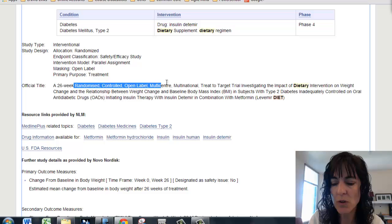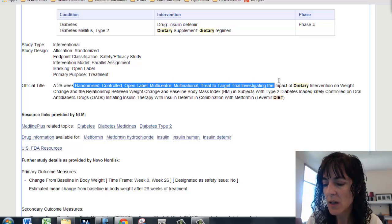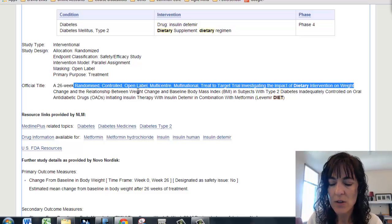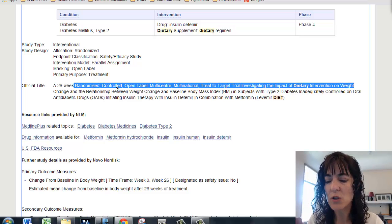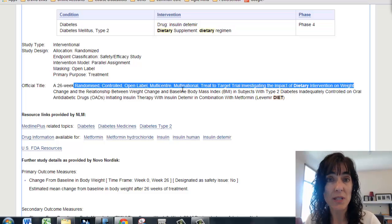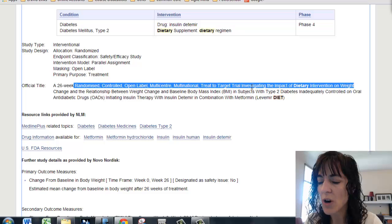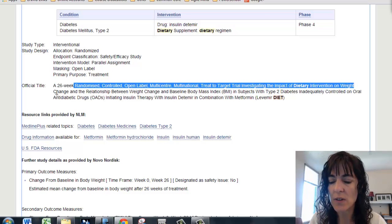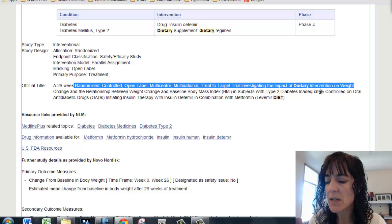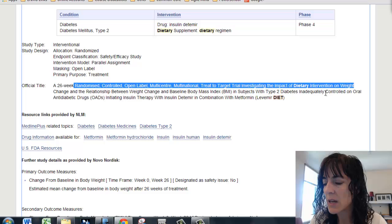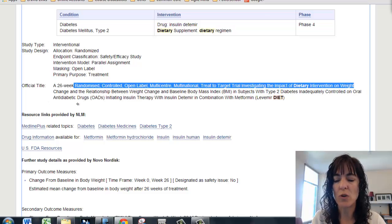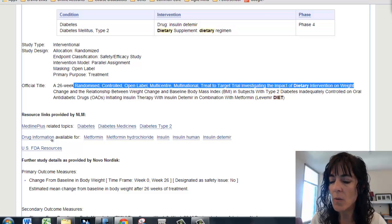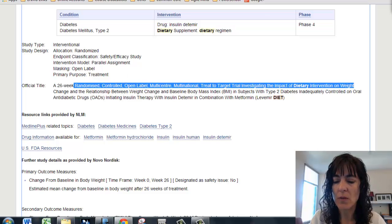This is important for us because these are the things we're looking at. So: a 26-week randomized, controlled, open-label, multi-center, multinational, treat-to-target trial investigating the impact of dietary intervention on weight change, and the relationship between weight change and baseline body mass index in subjects with type 2 diabetes inadequately controlled on oral anti-diabetic drugs. So they're taking medication, it's not helping, and so they would like to try this intervention.